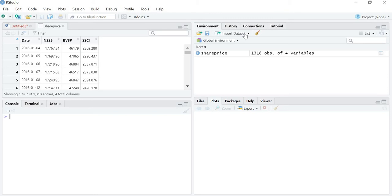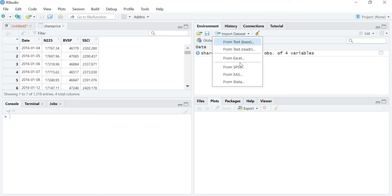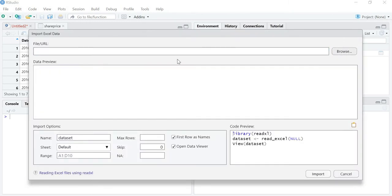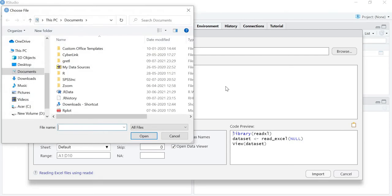Just click import dataset. You can download it from text, from Excel, SPSS, SAS data. Just click Excel and browse your dataset wherever your data is.